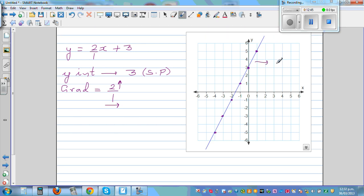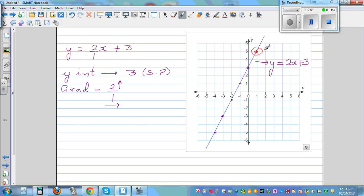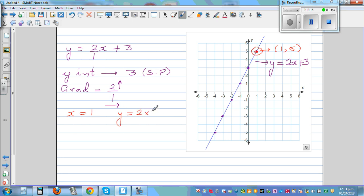Let's confirm y = 2x plus 3. Take the point where x is 1 and y is 5. When x is 1: y = 2 times 1 plus 3 = 2 plus 3 = 5. That's correct.